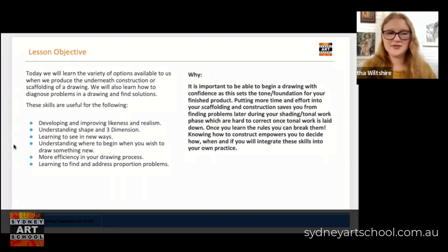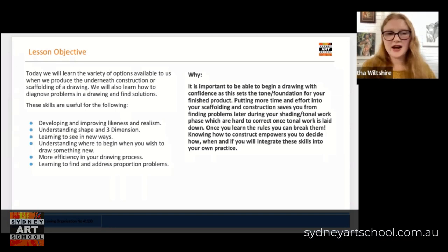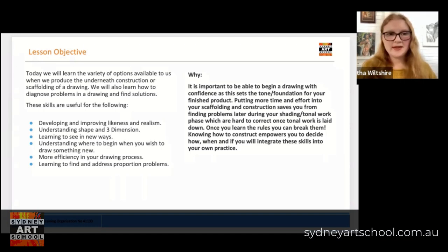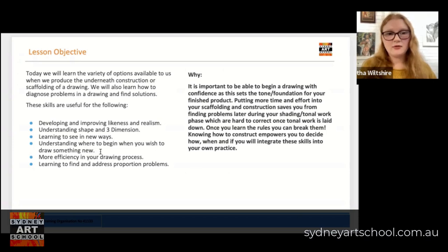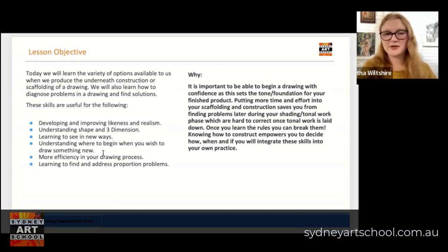All of these skills are useful for a number of reasons. They're going to help you develop more of a likeness and greater realism in your art making if that is your goal. They're going to allow you to understand shape and three dimension in a more detailed way. They're going to help you learn to see in brand new ways — hopefully after watching this video you'll be walking down the street looking at things around you and wondering how you would go about constructing them. We're also going to understand where to begin when you want to draw something new, which can actually be really intimidating.